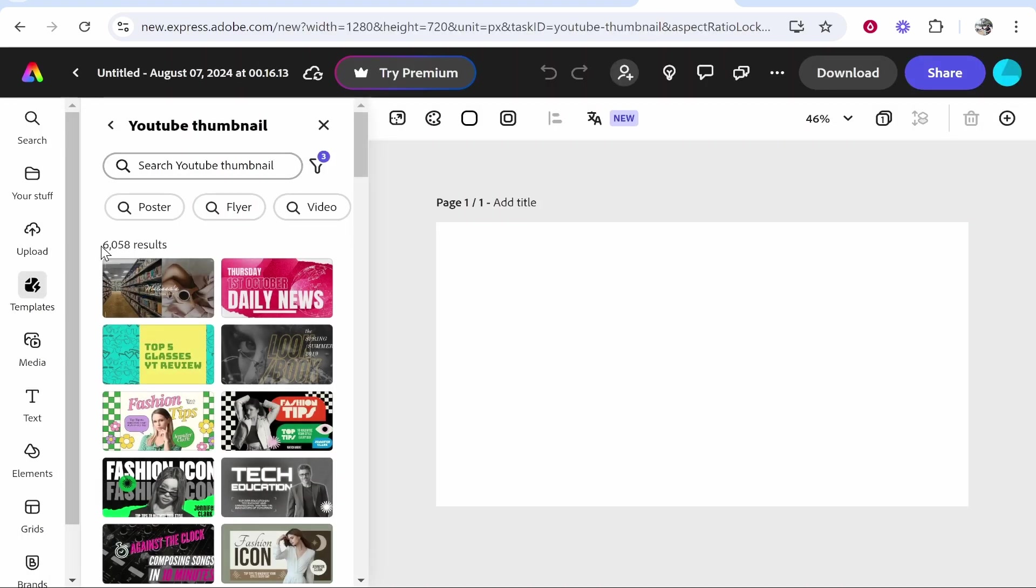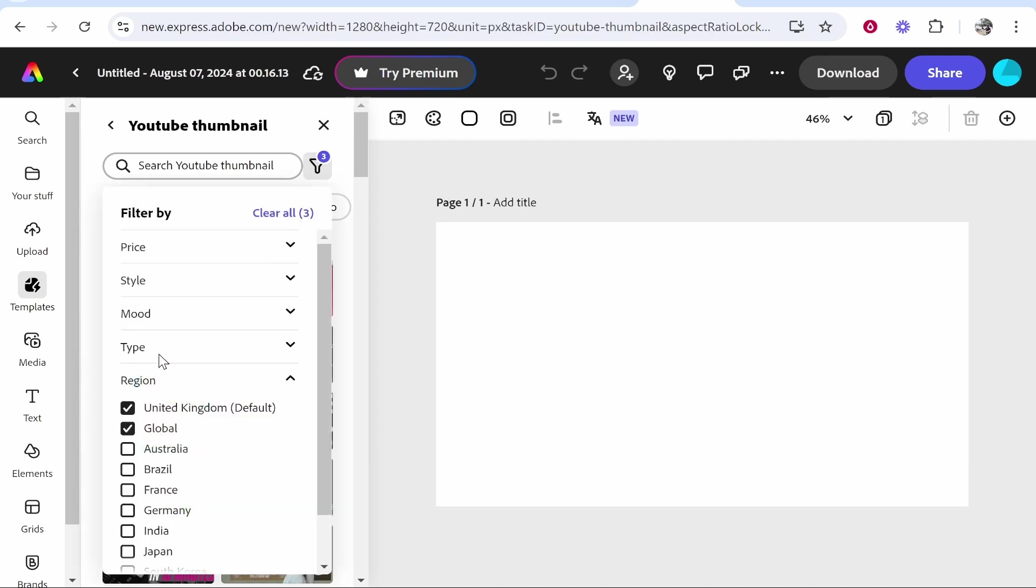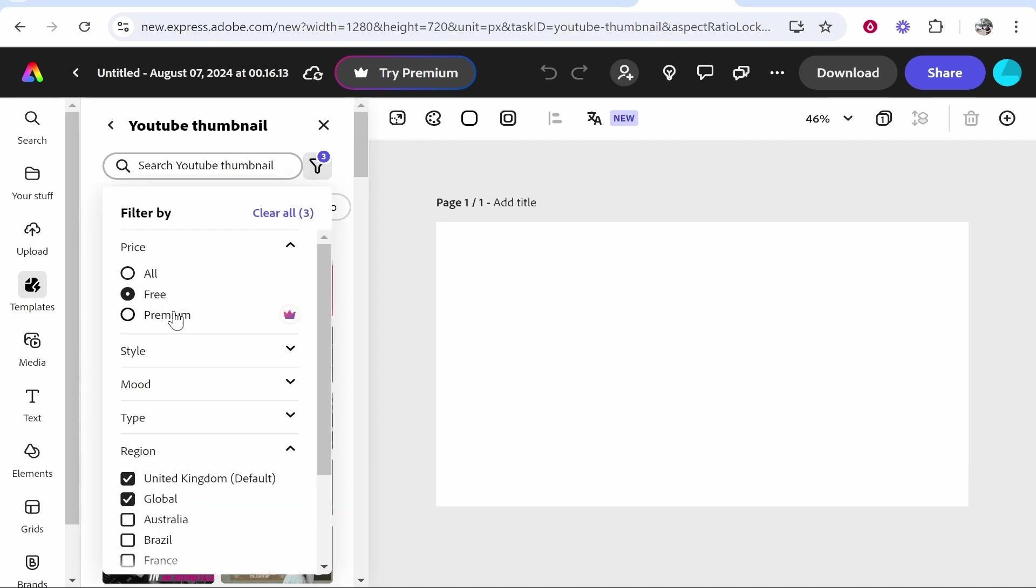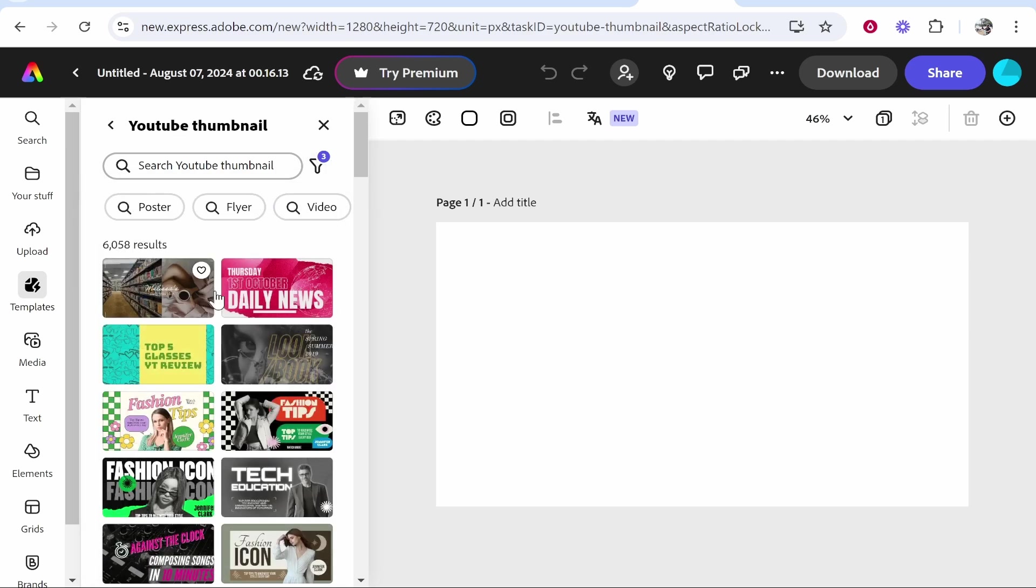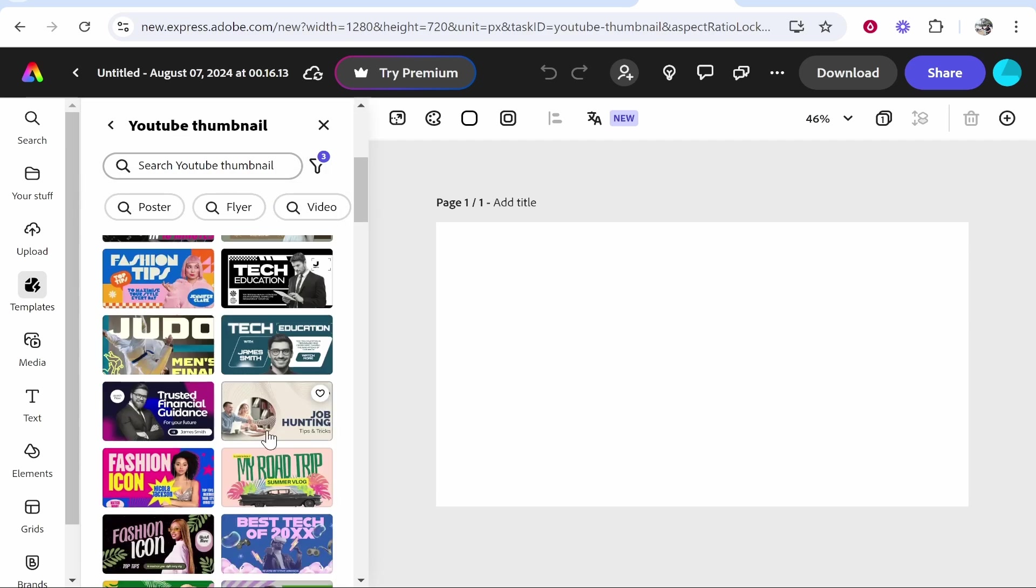Once we're inside, we can select from 6,000 different results. I think I have the filter on which filters out all of the paid ones. If you go to this filter icon, you can filter by price. If you have a free plan, I would recommend you turn that on and check all of the free templates, that way everything you see here you can use.